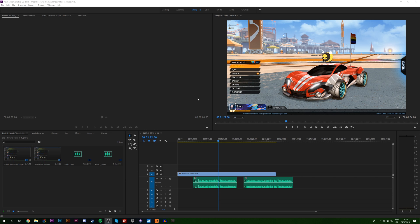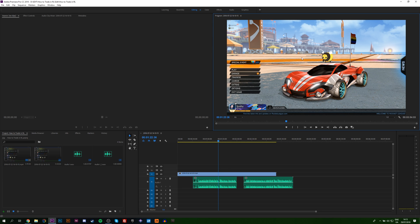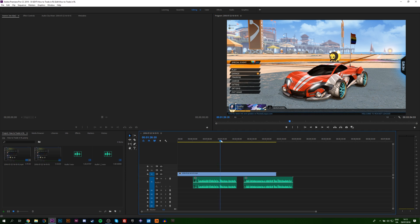So the first thing you want to do is have a project open in your Premiere Pro and you want to have some sort of video track on your timeline. From here you want to select the frame that you want to export a video from.